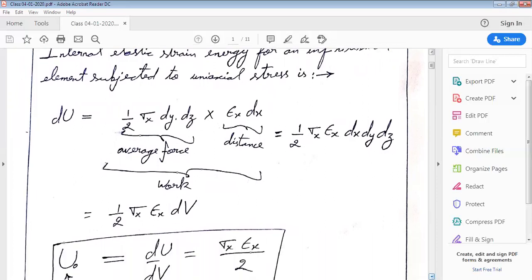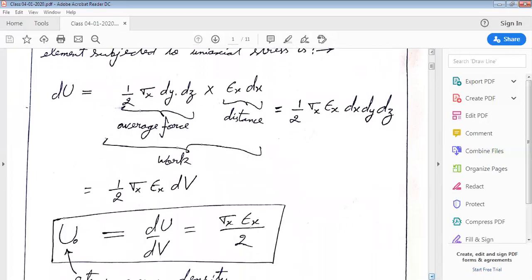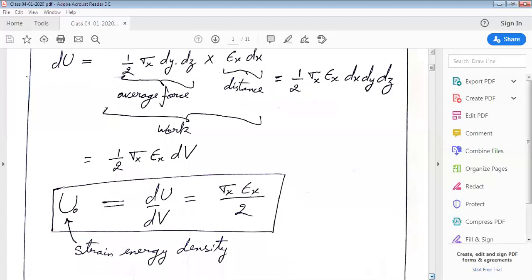Internal elastic strain energy can be written as dU equal to half sigma x times epsilon x times dV, where V is the volume of the element. We can now define strain energy density as dU by dV equal to sigma x times epsilon x divided by 2.